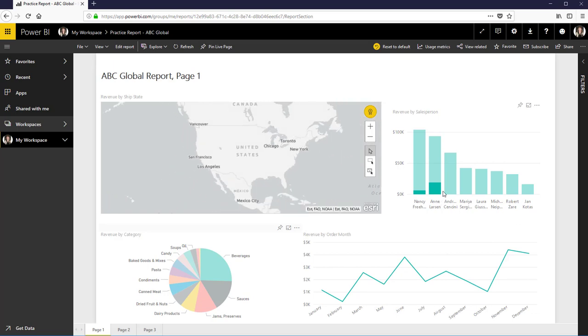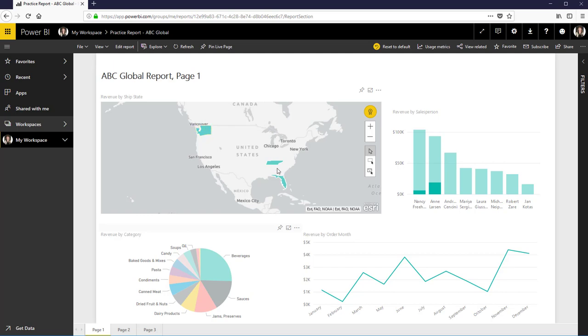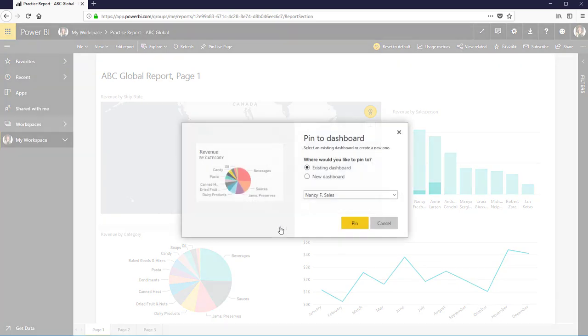Okay, so I have Nancy and Ann both selling canned meats and I can tell I sold it in Oregon. If I want to I can pin this to that dashboard. So let me just go over here and I'm going to pin this one, although I'm not really. I'm just going to show you. So I go pin and notice it.